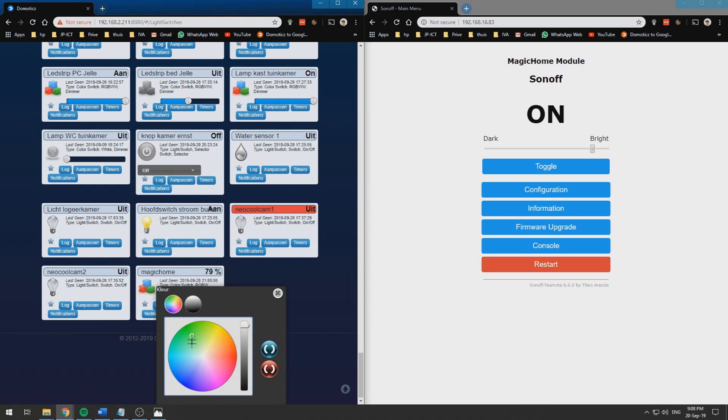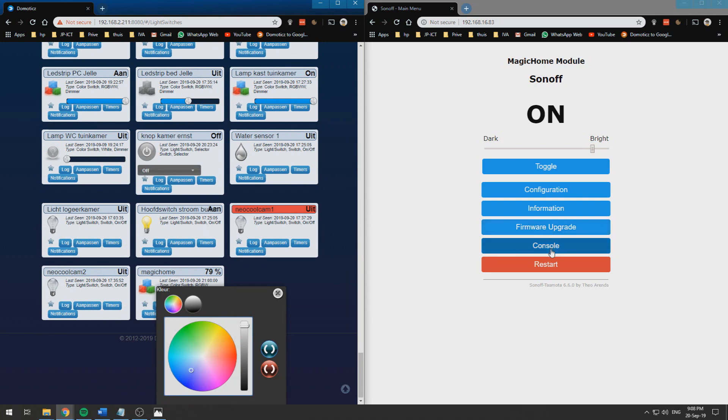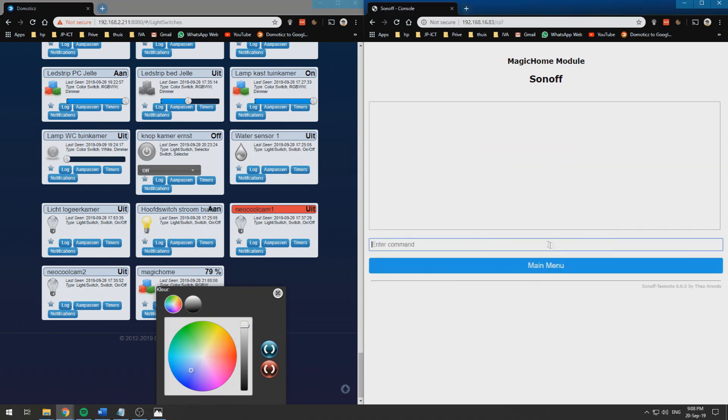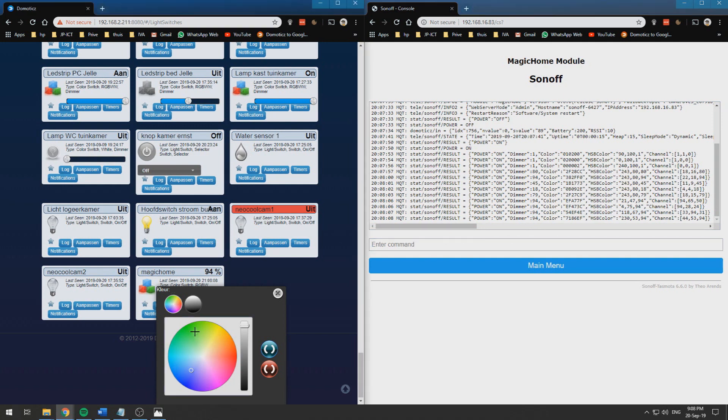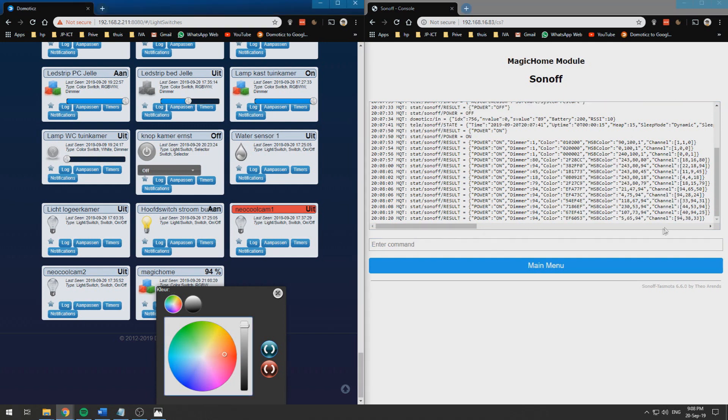This is really handy because in Tasmota you will need to use really difficult commands to get different colors. Within Domoticz you can easily select all those colors and it will automatically set that color on your RGB LED strip.